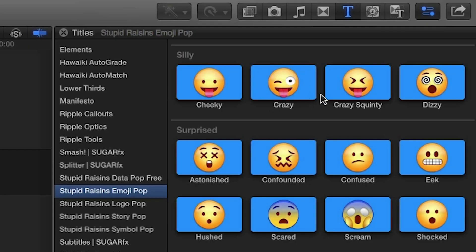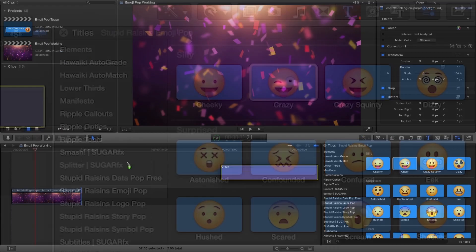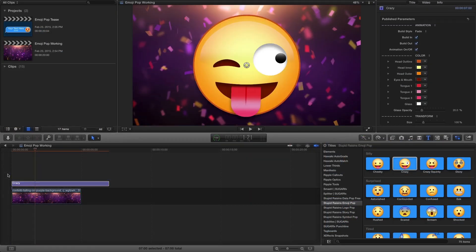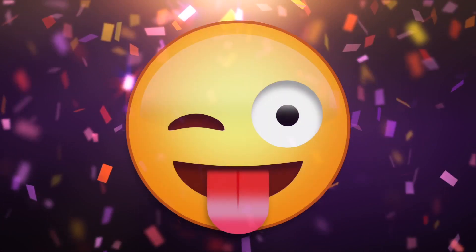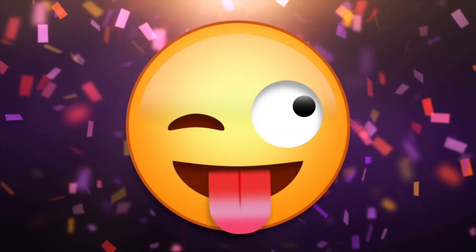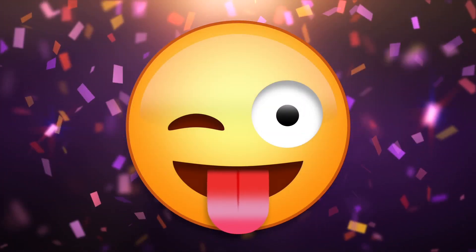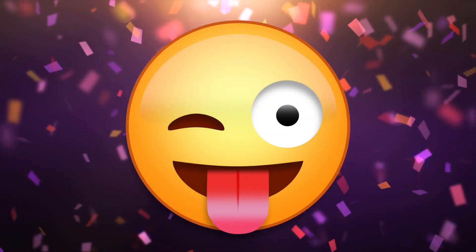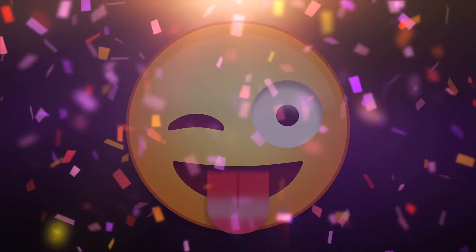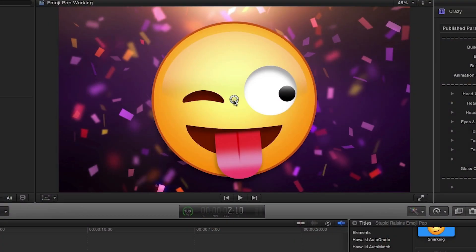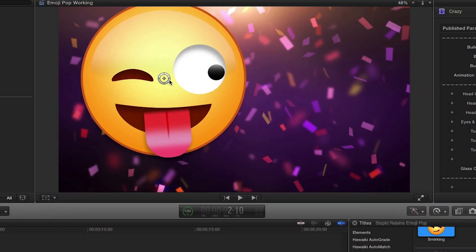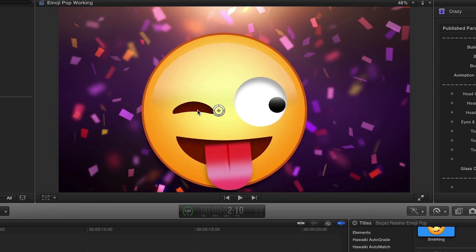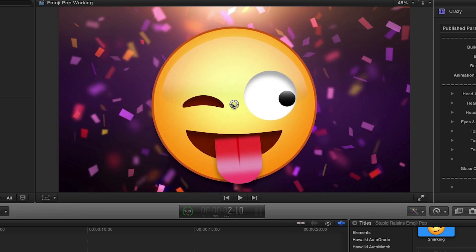To show you how Emojipop works, first I'll drag the crazy effect to my timeline. You'll notice right away that there's an on-screen control that allows you to position the emoji anywhere you'd like.